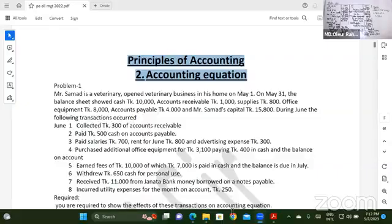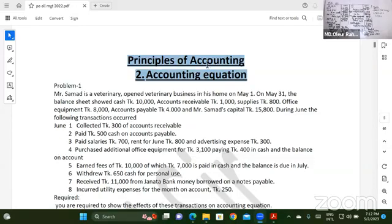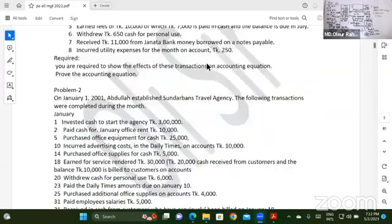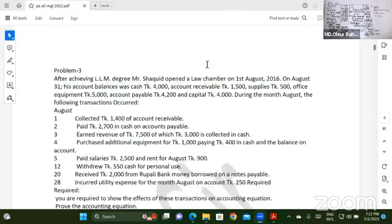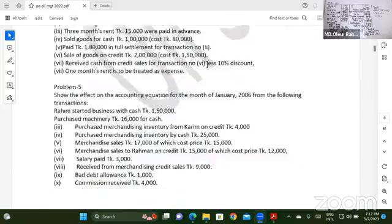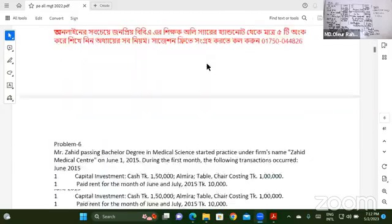Assalamu alaikum, this is my name. This is the principles of accounting. Accounting equation is class 6. Accounting equation is the first class in the first chapter.